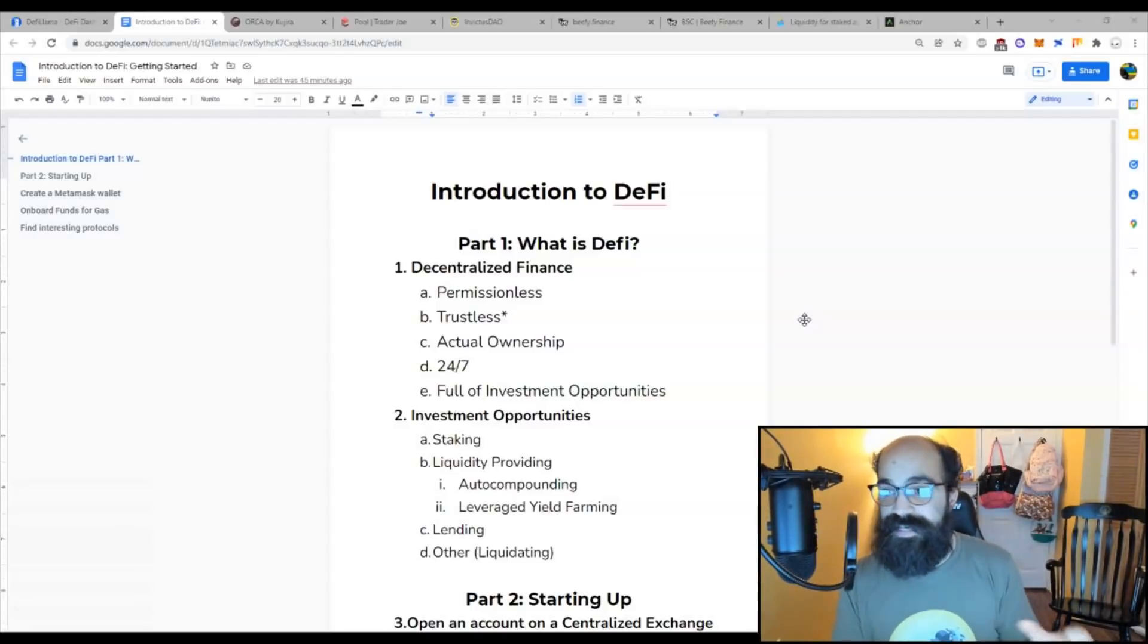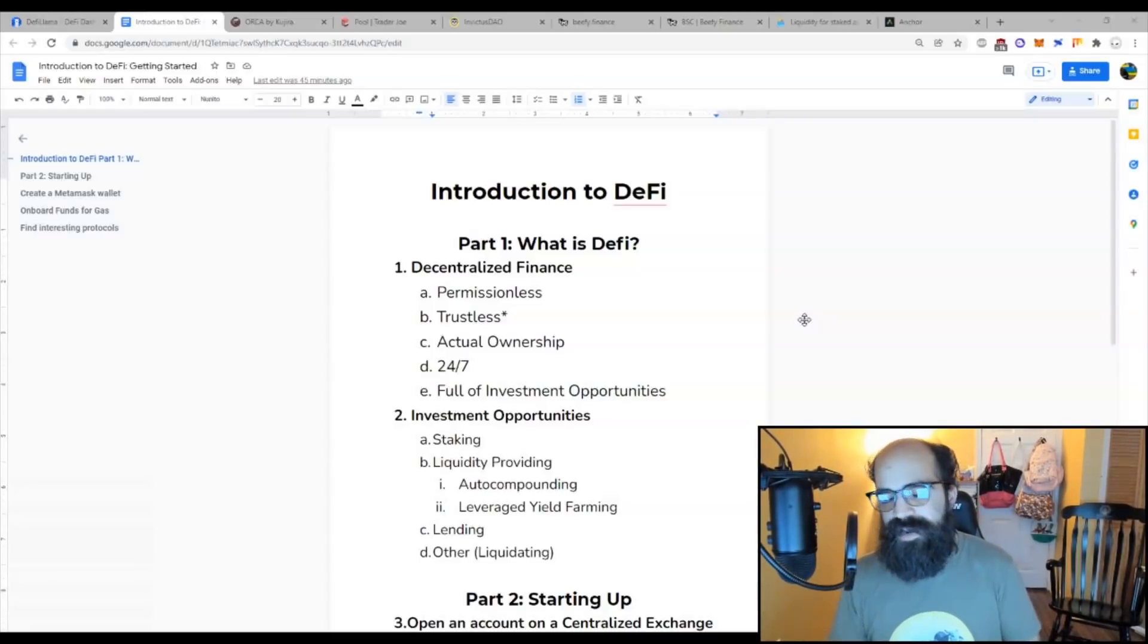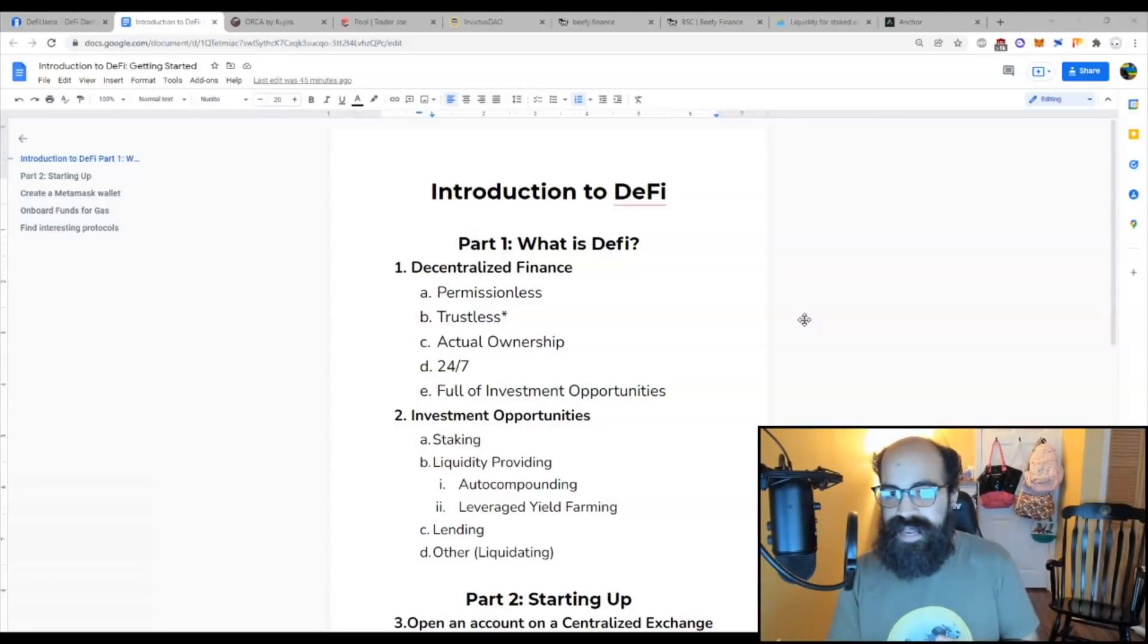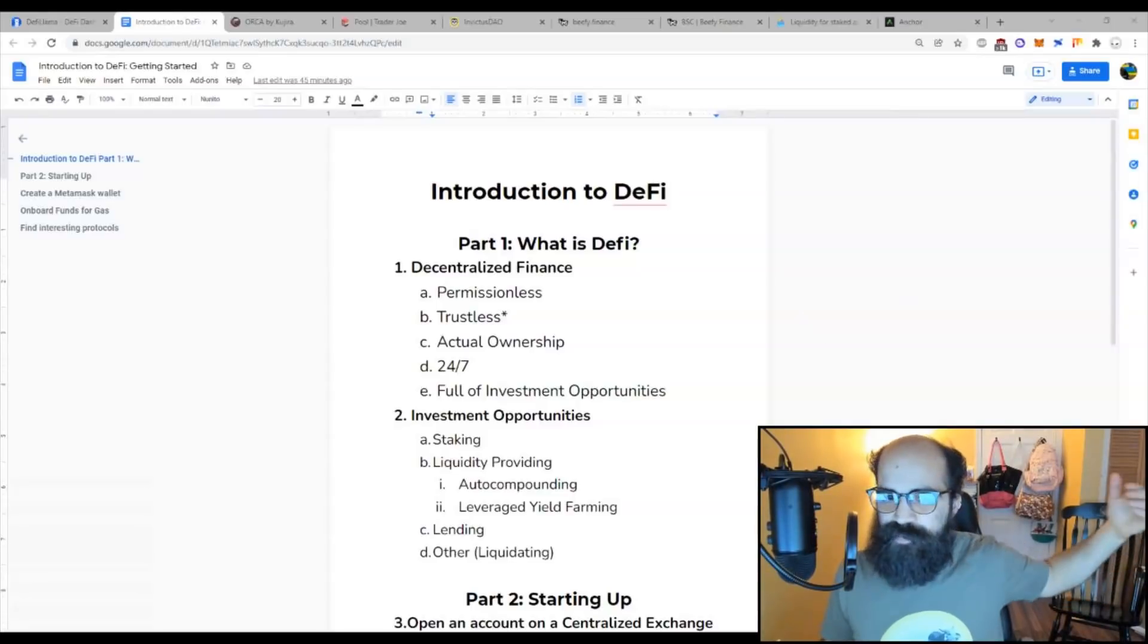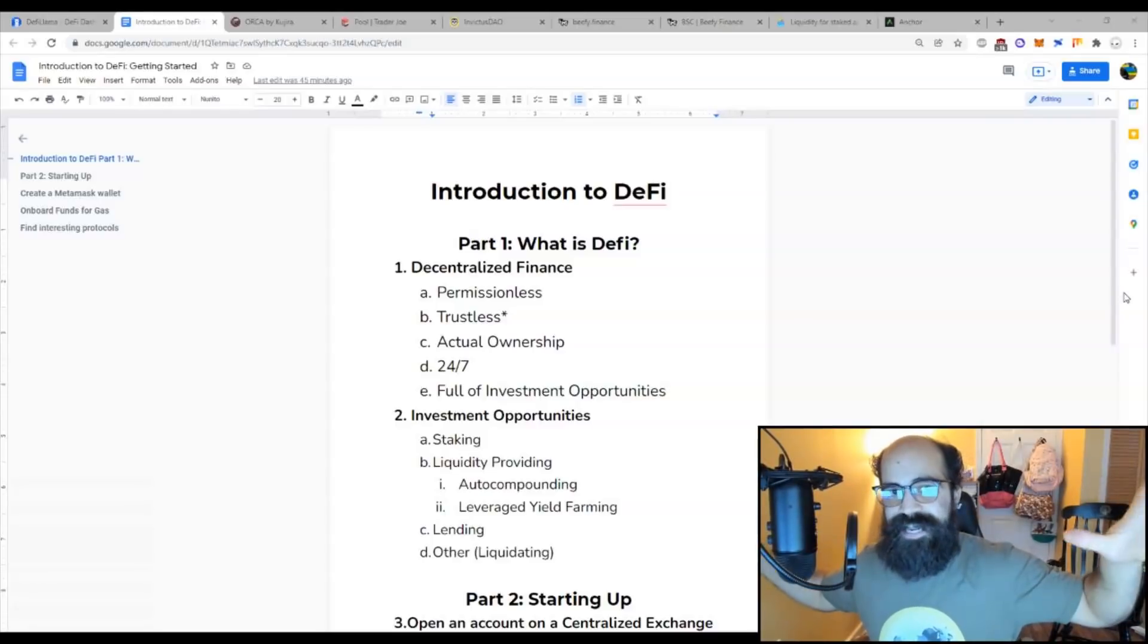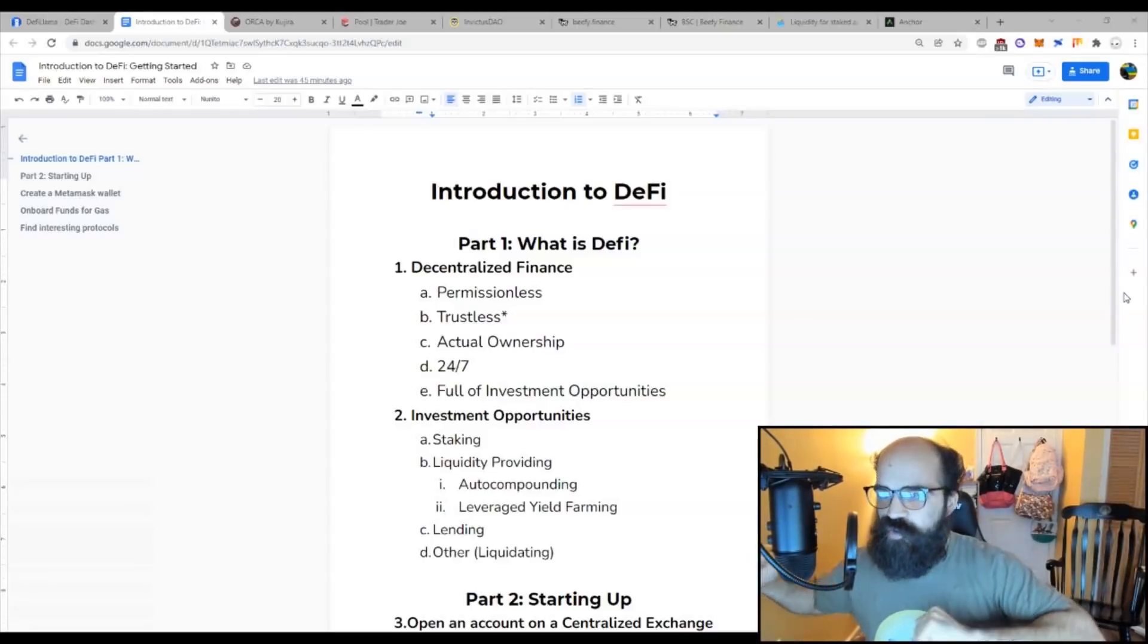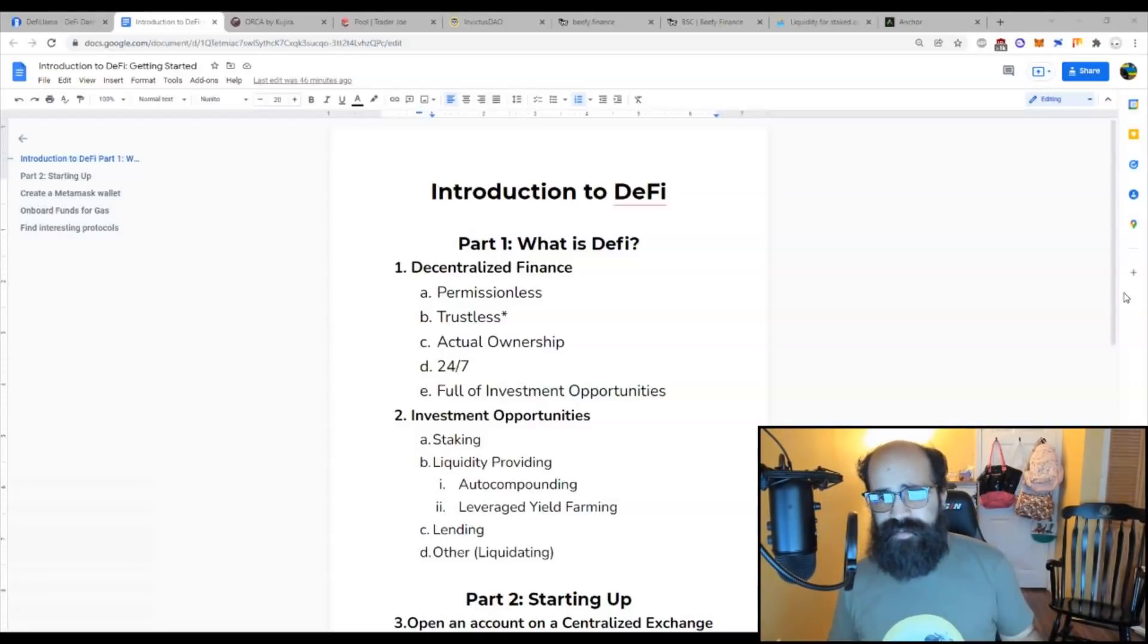In those instances, you need to get permission from those entities, and that permission could be based on any number of qualifiers, like your credit score, your income level, your age, etc. With DeFi, everything is permissionless, which means anyone, anywhere in the world with access to internet can access the most robust financial tools in the world without permission, which is absolutely amazing.